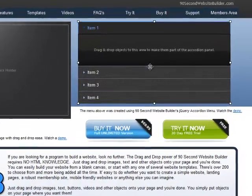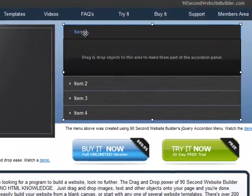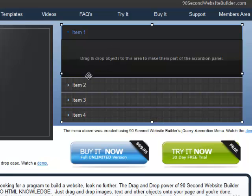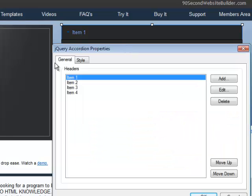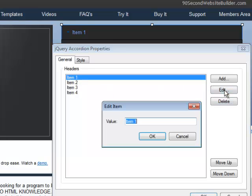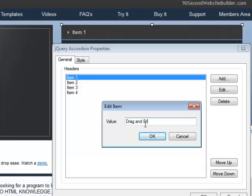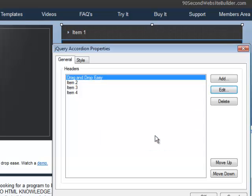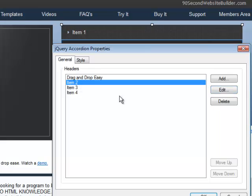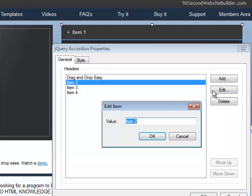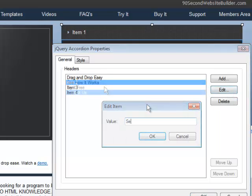So now it's time to edit this and put some content in here. I'm going to start by creating my categories. So I'm going to double-click on the object and just begin to edit these. So item 1 for me is going to be called Drag and Drop Easy. And then I'll edit the rest of these here quickly for the sake of the video.